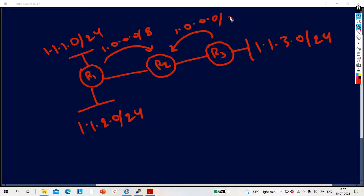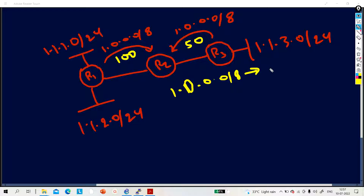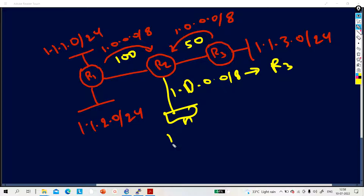R3 will also advertise 1.0.0.0/8. So R2 will install only one route in the routing table — whichever has the best metric. Suppose via R1 the metric is 100 and via R3 the metric is 50, so R2 will choose R3 as the best path and install 1.0.0.0/8 reachable via R3.